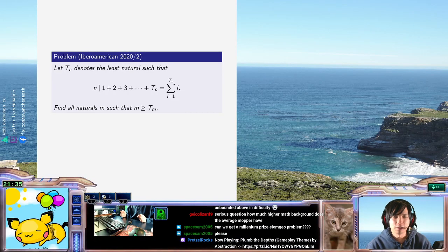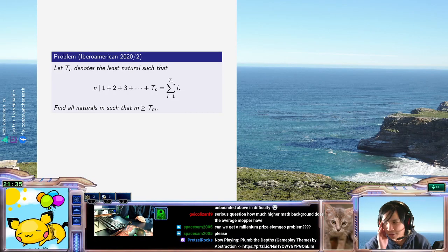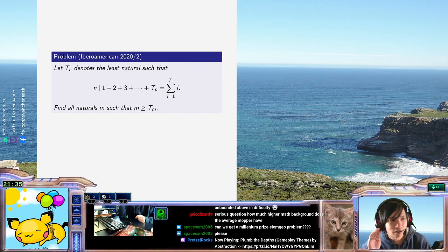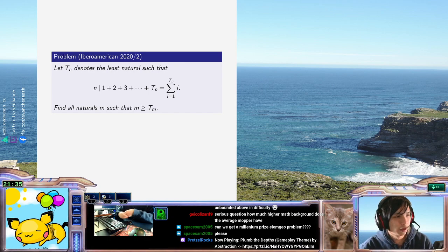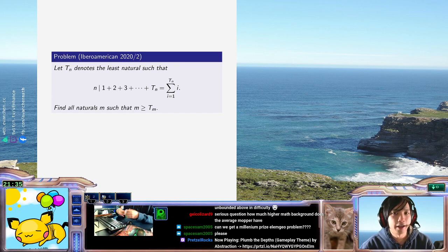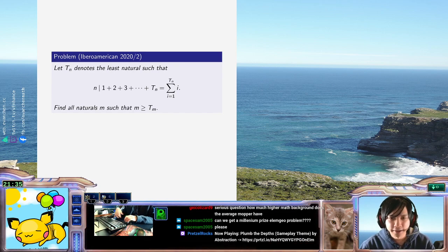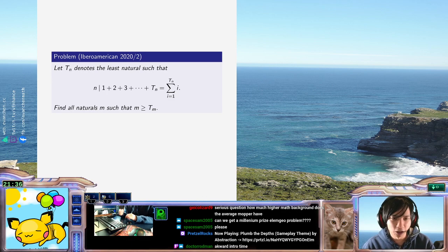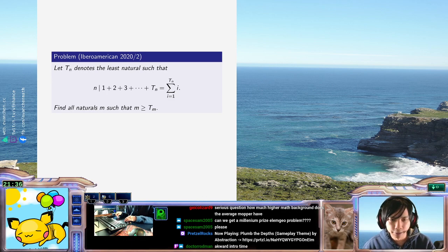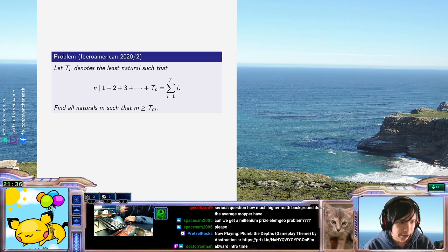Hey everyone, welcome back. Today we have this Ibero-American problem, which for every positive integer n defines t sub n to be the index of the smallest triangular number divisible by n, and it wants to determine something about this function.